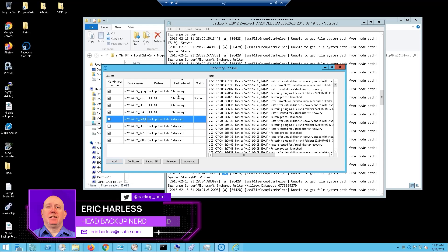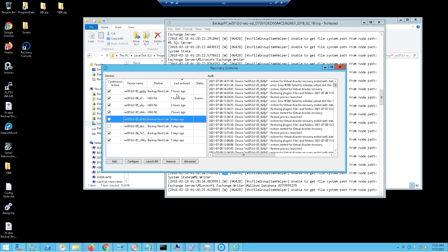Recovery time objectives are going to be different based on different customers, and you're going to align the recovery time objective with the recovery point objective. Here I've got a machine that I can boot.